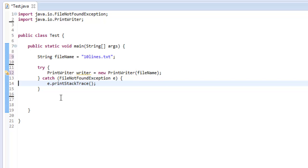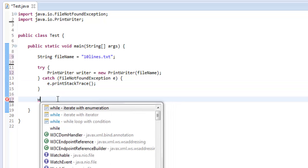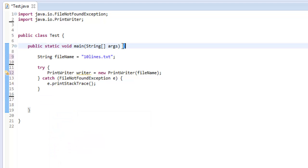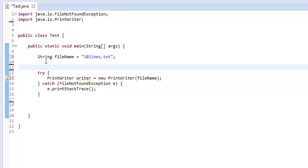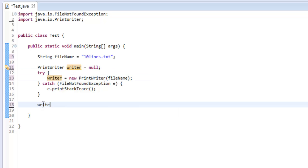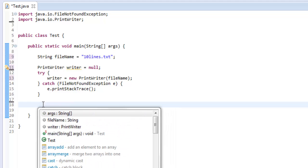This code needs a try-catch block, and that's why you shouldn't write it all in one line. If you declare the writer inside the try block, it goes out of scope and you can't use it outside. The solution is to declare 'PrintWriter writer = null' before the try block, then instantiate it inside the try-catch. That way the writer object is accessible outside the try block so you can call 'writer.println()' and other methods.